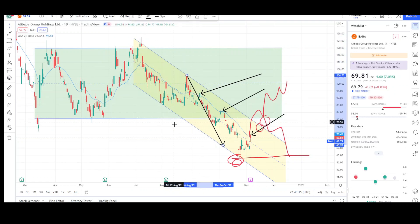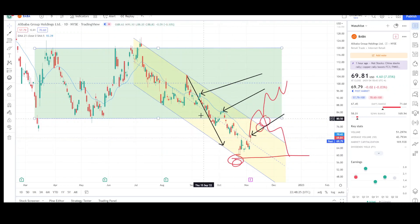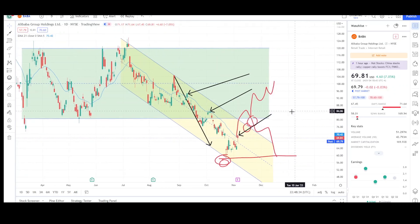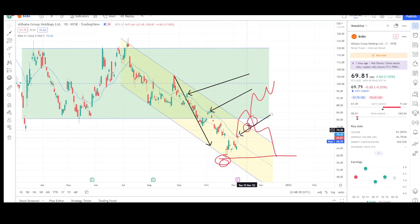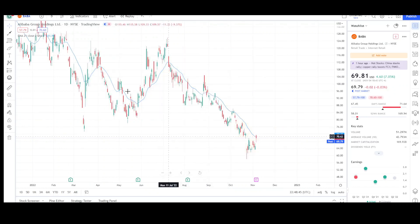You can see this is the first leg down, this is the second leg down — we hit the measured move target right at the $65 level, and we even exceeded it. Now we've come back up, so there are a couple of bullish signs telling me we should at least see a continuation to the upside in the short term. I'm looking for that $80 level — let's see if we get that next week or sometime this year. That's everything I have on the daily chart.